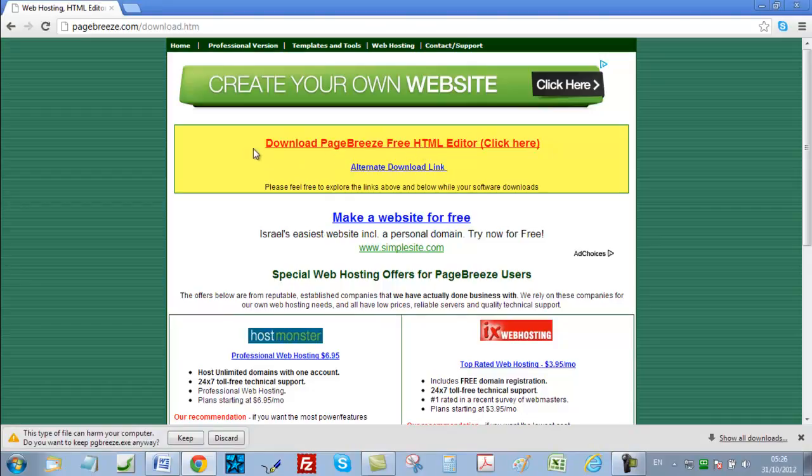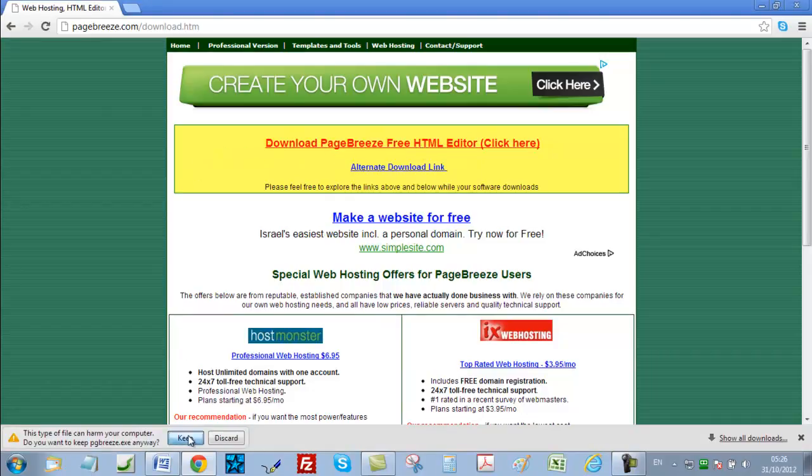Then if you are using Google Chrome, just click on the keep button here. And then just activate the file once it's on your computer.